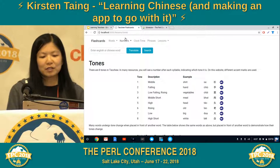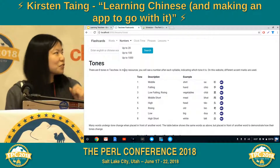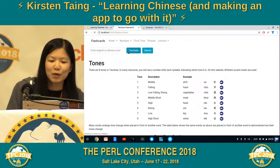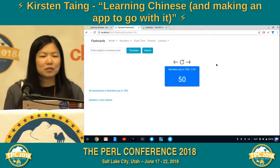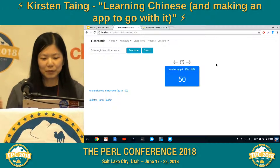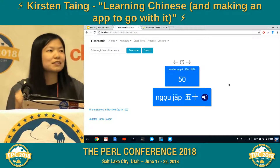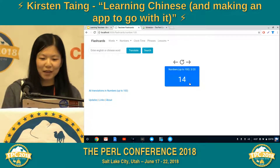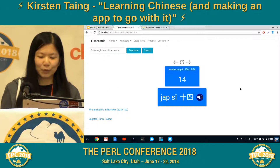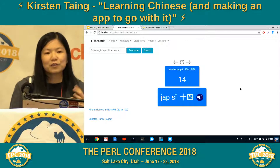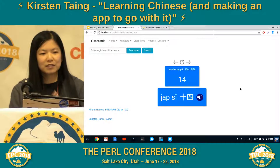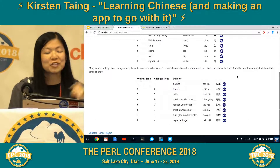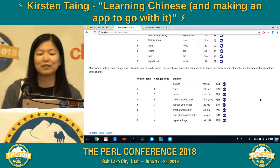Besides being able to translate just various words, my app can also translate numbers — and it can actually translate all the numbers up to 1,000. I didn't want to have to add 1,000 entries into my database just to do this. But like most other languages, there's a formula you can use to translate bigger numbers. For example, 50 translates to literally 5, 10. The number 75 literally translates to 7, 10, 5. And 14 is just 10, 4. So basically all I had to do was write a function that figured out the individual parts of the number, translate each of those, and concatenate them together.